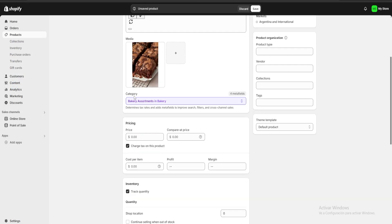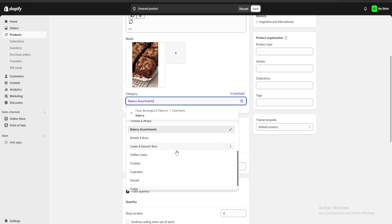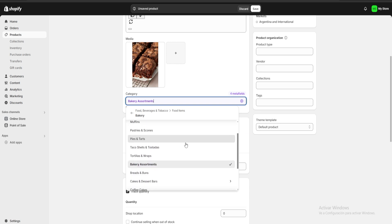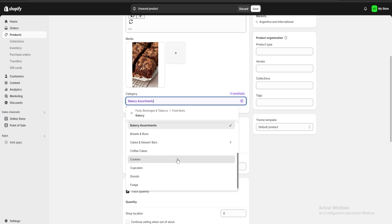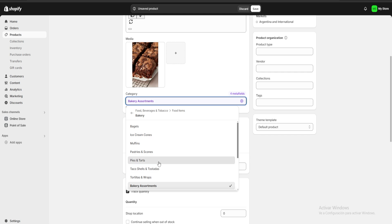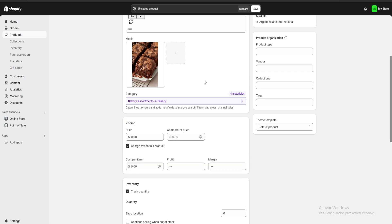Below the image we have the category of the product. Normally Shopify automatically chooses one for you — this one is set to Bakery Assortments in Bakery. But if we want to change it, there are a lot of different categories available, for example pastries and scones, pies and tarts, etc.